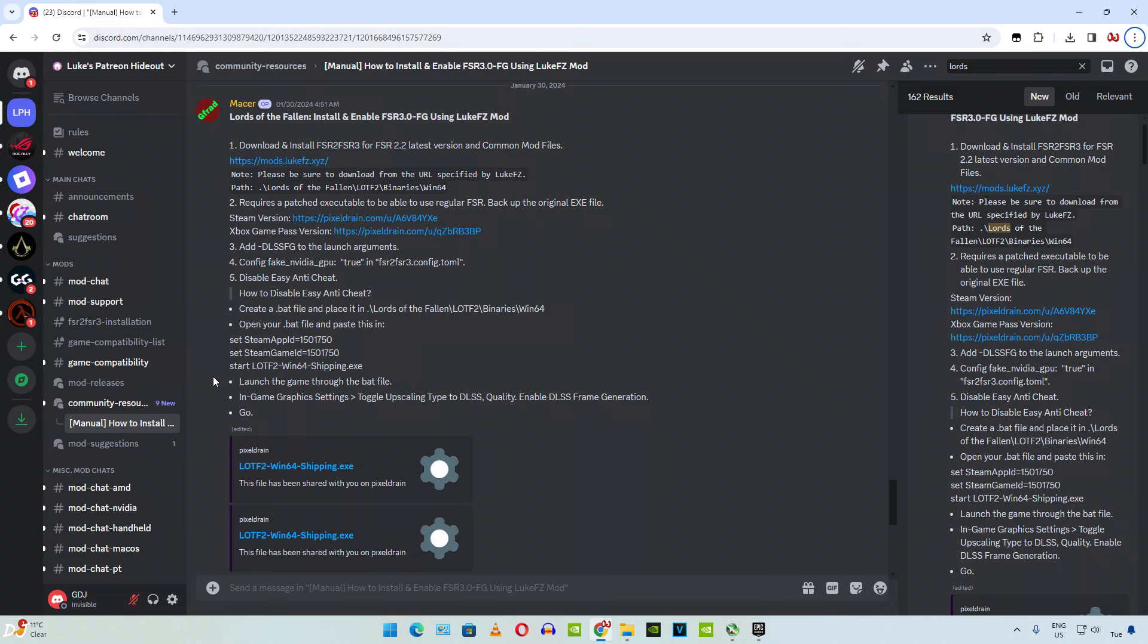I have already tested this mod for Lords of the Fallen on my ROG Ally, Radeon 780M GPU. Yes, it worked on that device as well. In this video I will be trying out this mod on my Windows PC that has an RTX 2070 Super GPU.